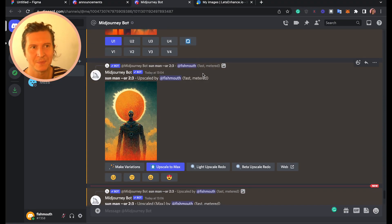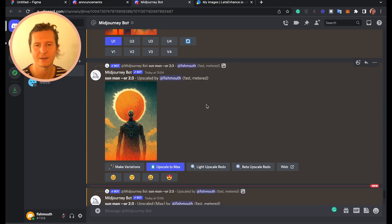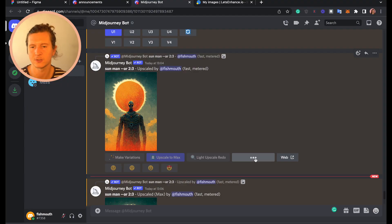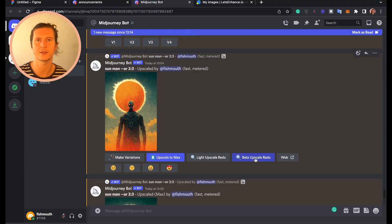I've been experimenting with this new upscaler and I'd love to show you some of the things I've learned. First of all, I want to show you the quickest way to use it in Midjourney. After you have created an image and upscaled it, you have the option to use "beta upscale redo." Once you've upscaled an initial image, this new option appears, and all you have to do is click on it and it will apply the new upscale method to your image.